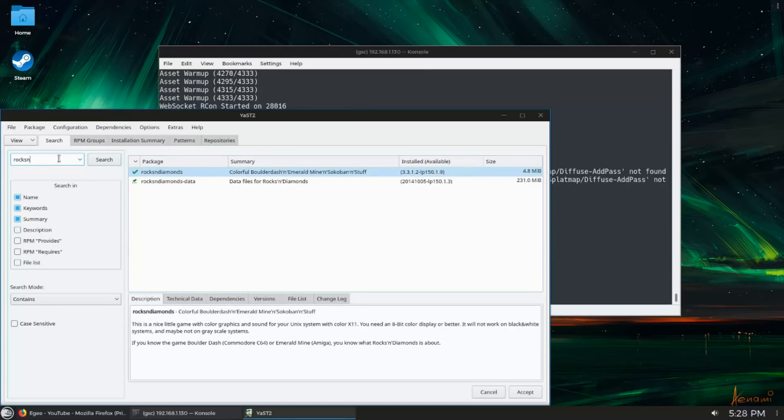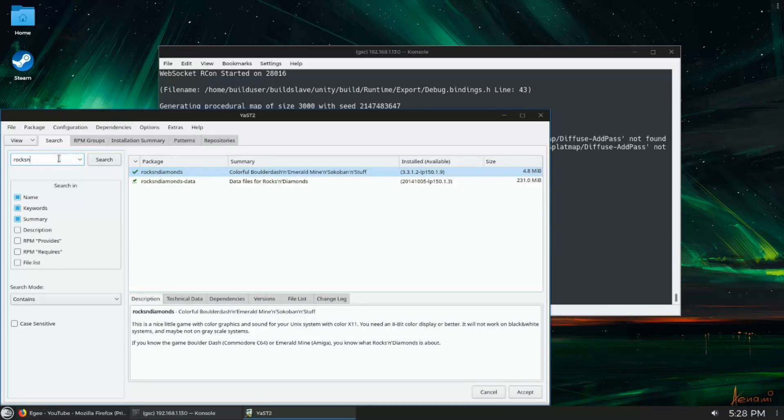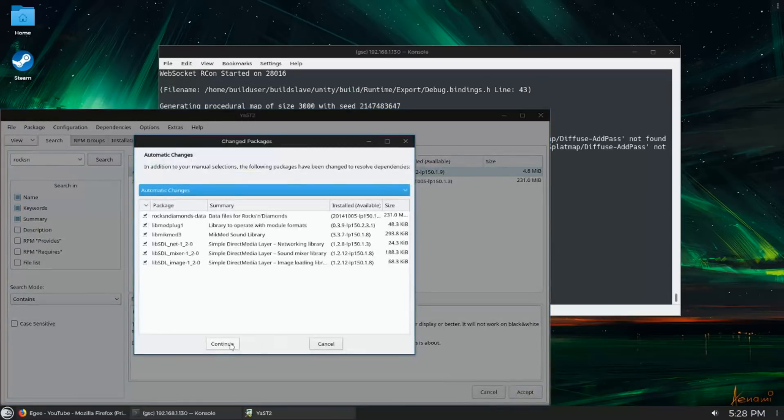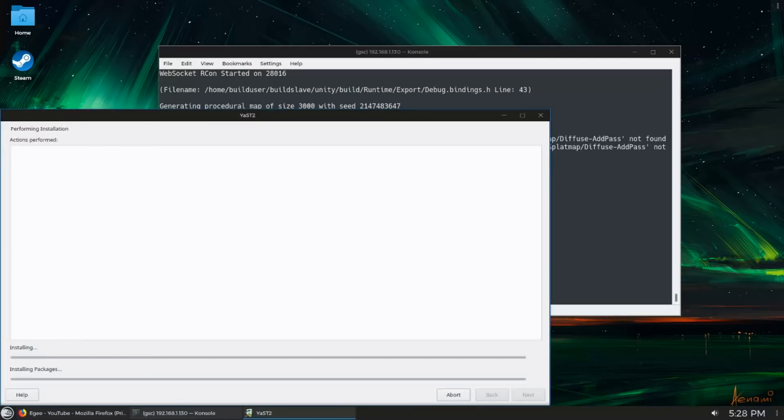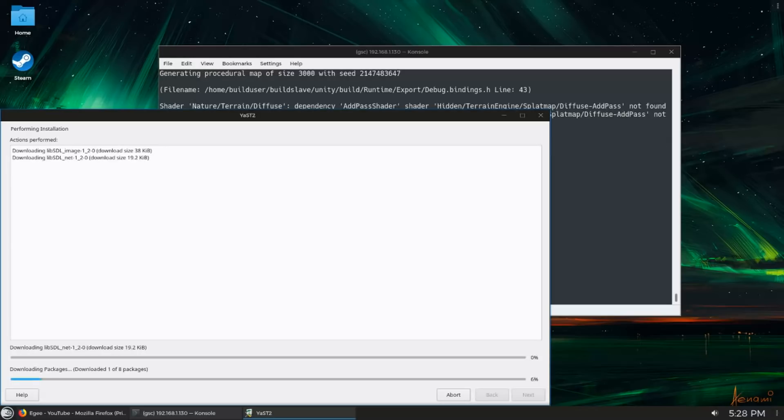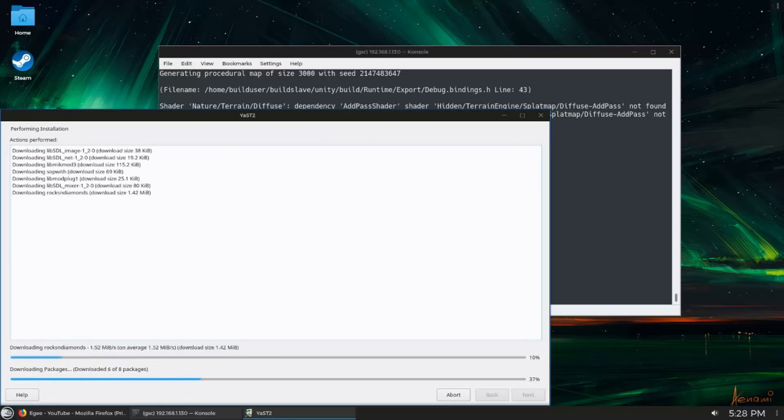So that about wraps up my short list of why I use OpenSUSE. Now as much as I love OpenSUSE, I would absolutely not recommend it to new users for two reasons.